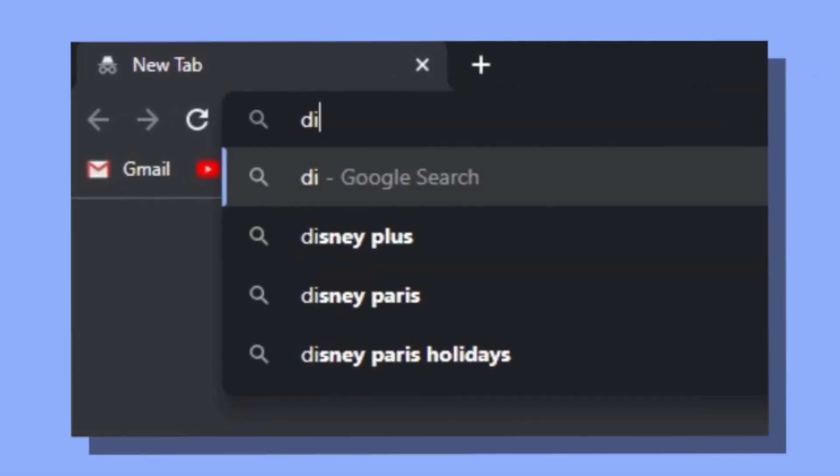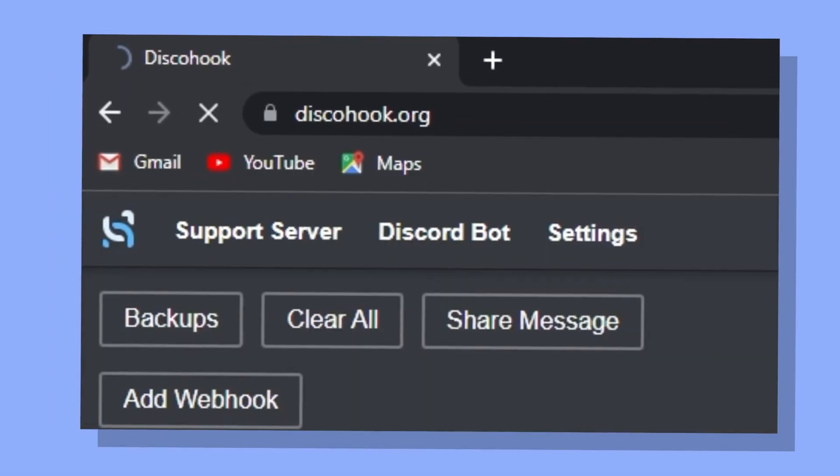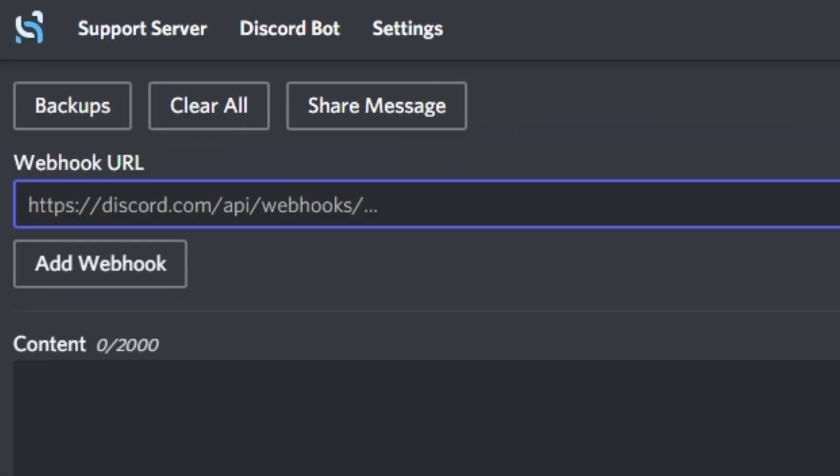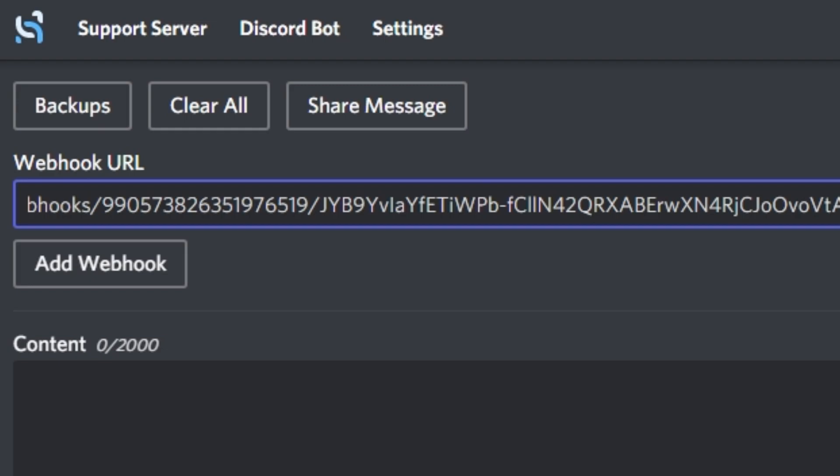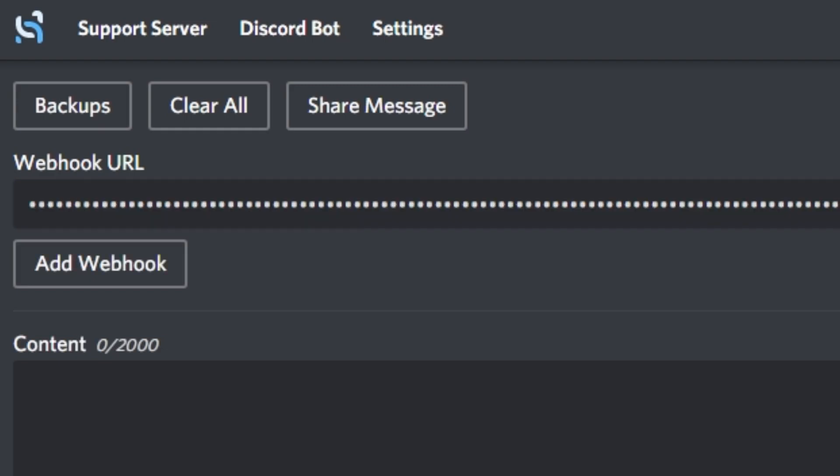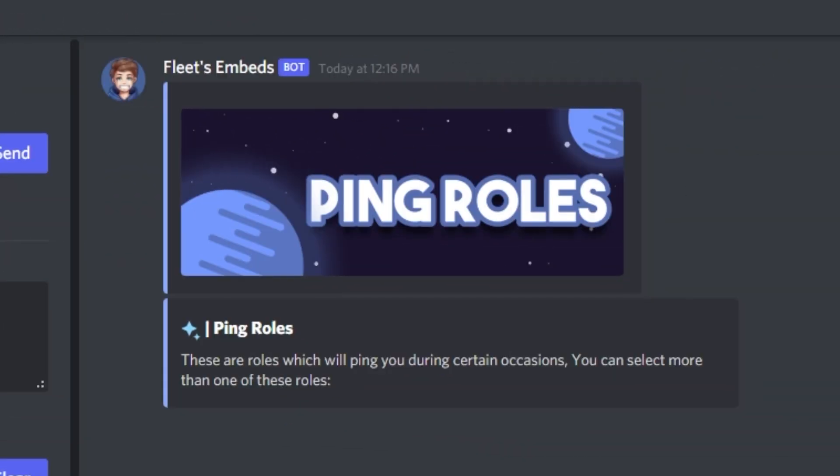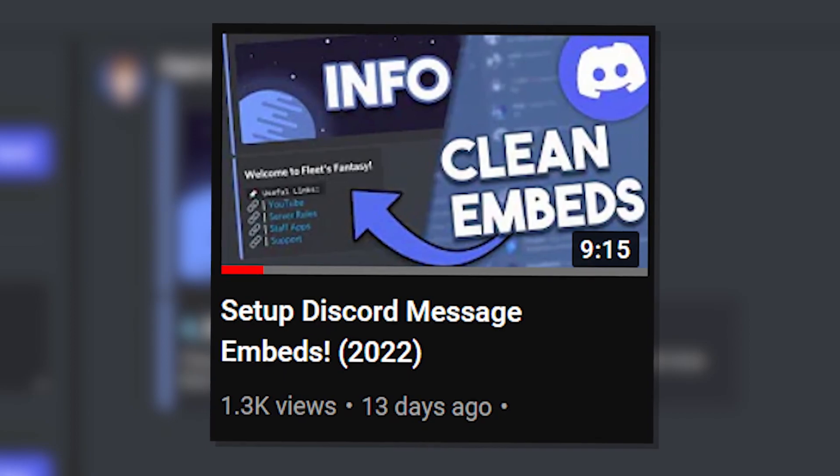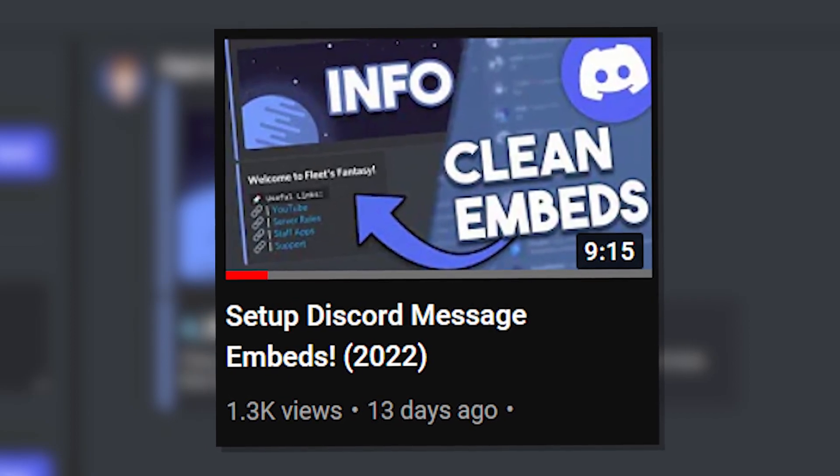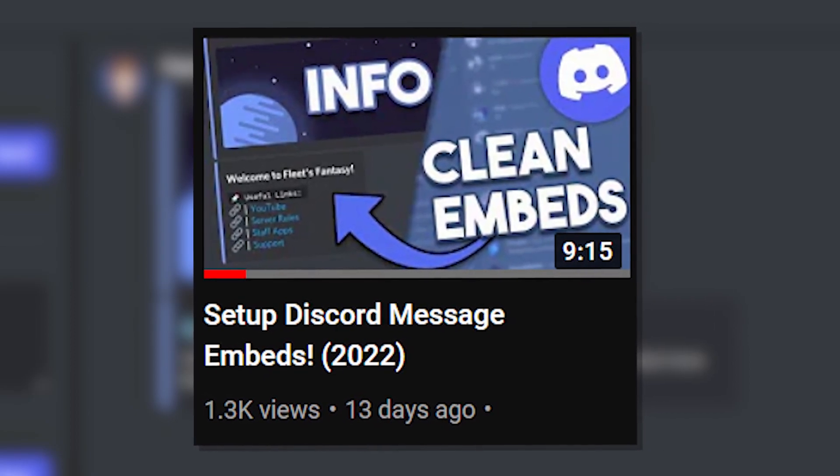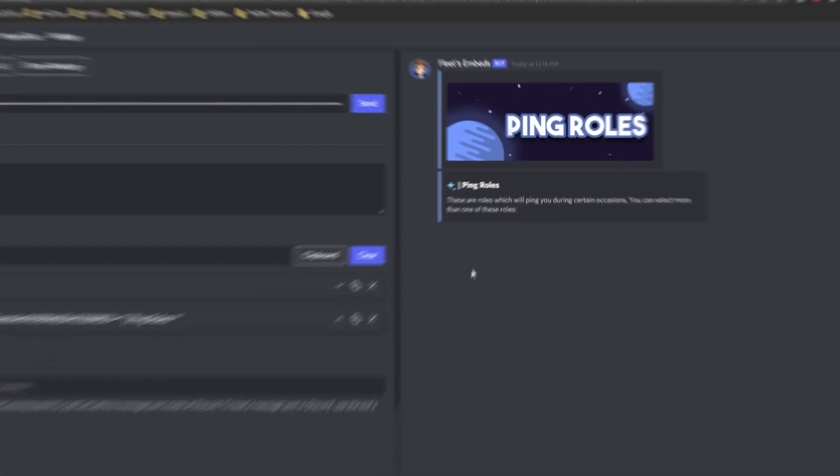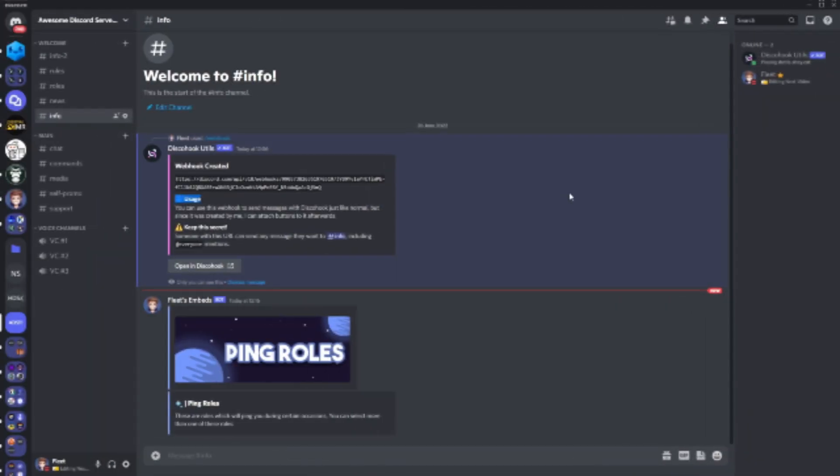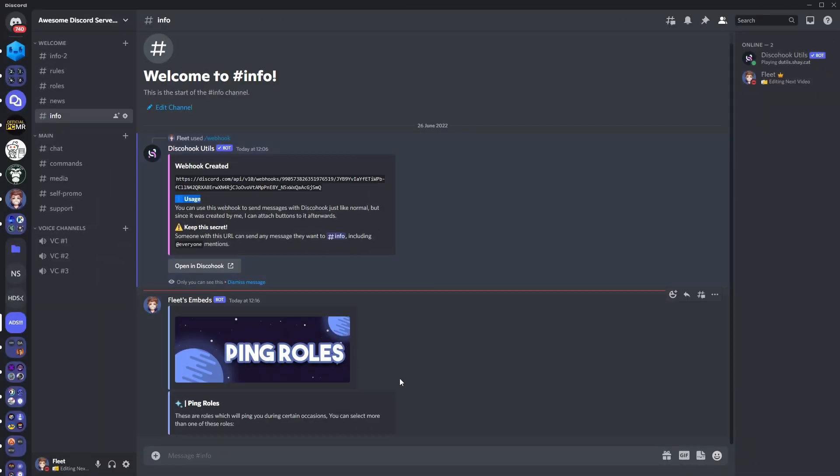So what you want to do now is go to Disco Hook's website, and in the webhook url box at the top of the page, you want to paste this link. If you haven't already set your embed up like I have, and you want some tips, watch my previous video linked to the card above. Once you're happy with your embed, you want to click send, and you'll notice in the discord channel it would have sent the embed.